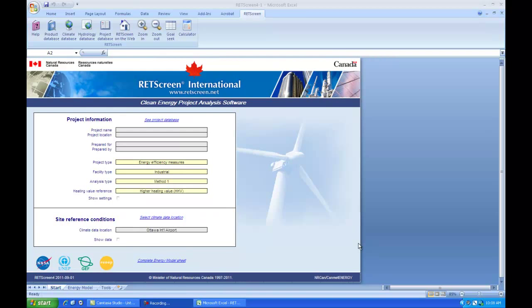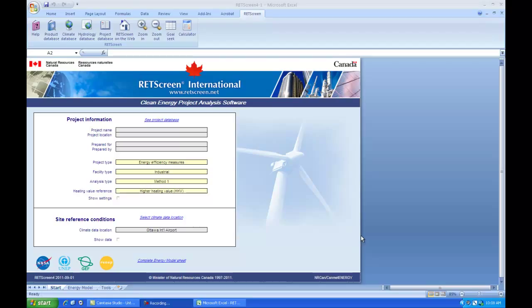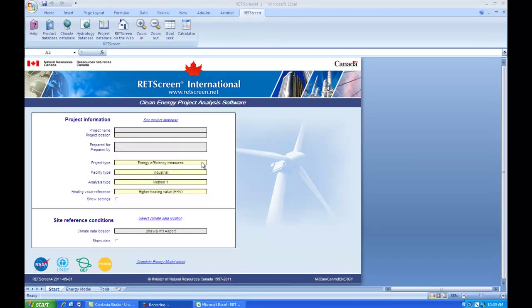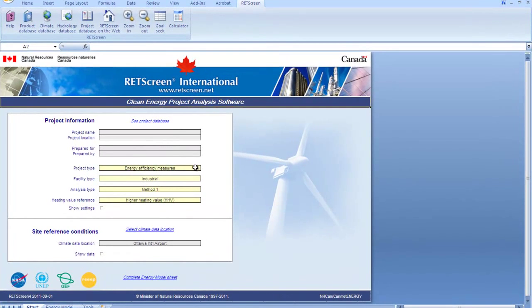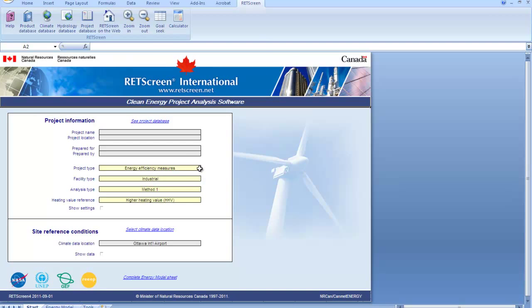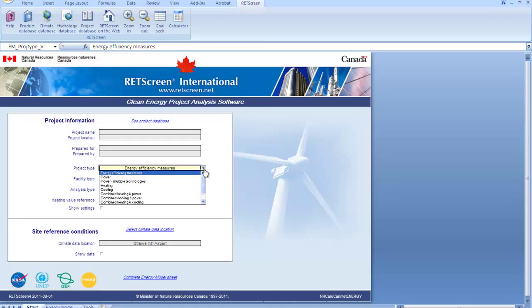Hi, this is Ian Kilborn at St. Lawrence College, Kingston, Ontario, Energy Systems Engineering Technology Program. We are doing a video today on RETScreen for solar hot water, and we'll just do a residential building to start with.